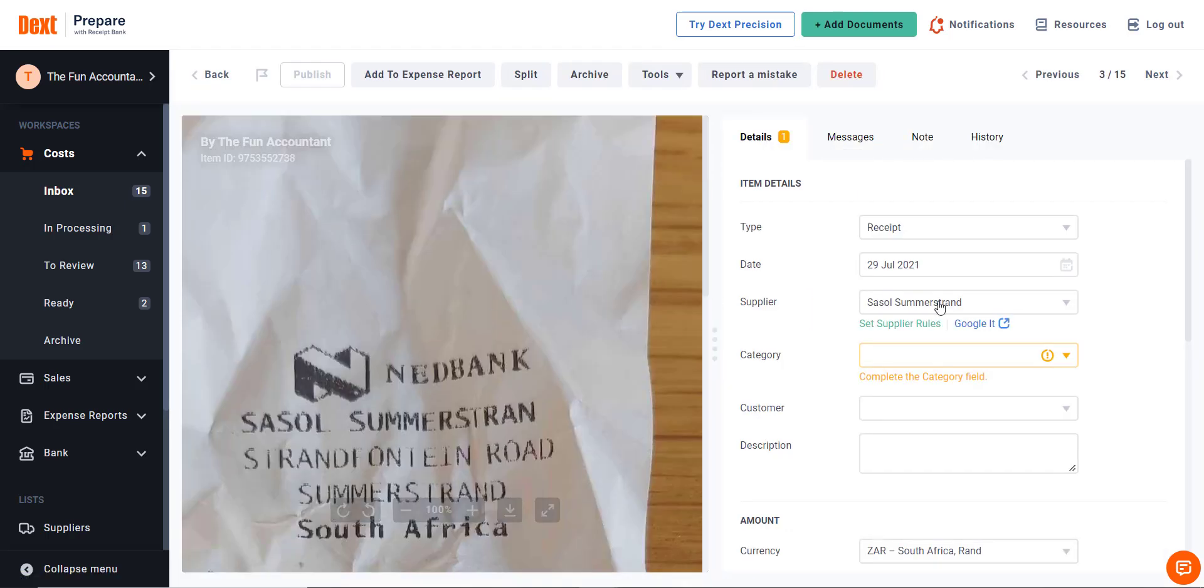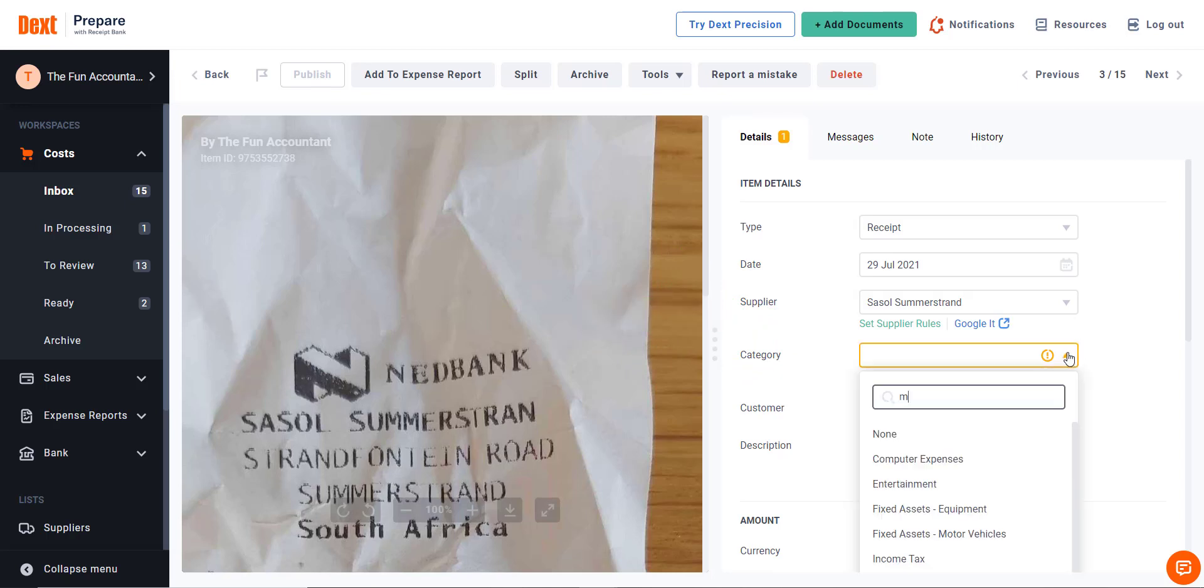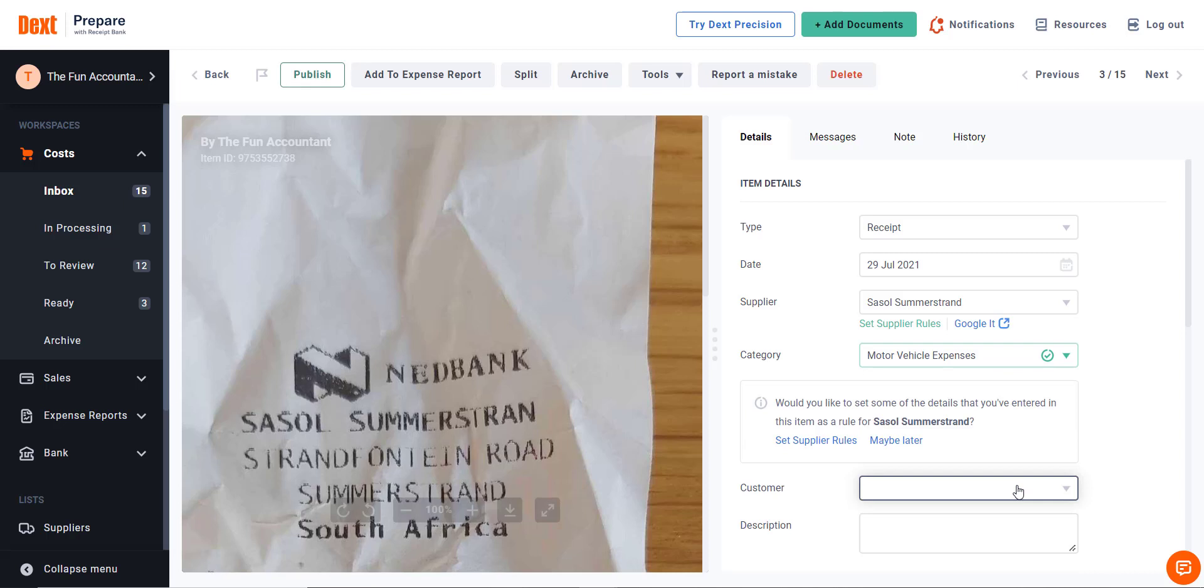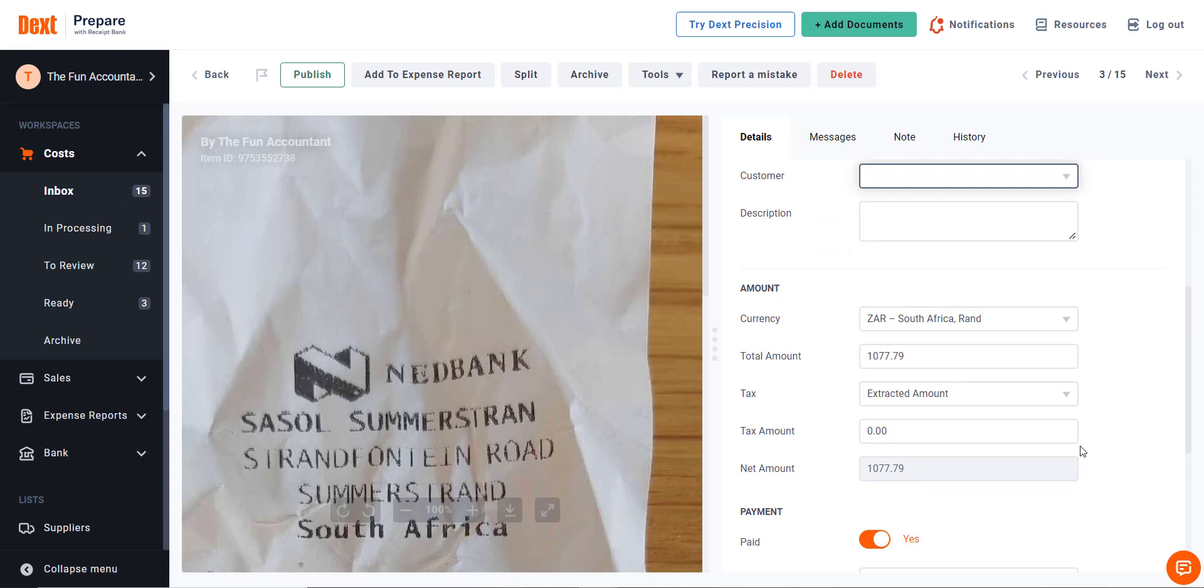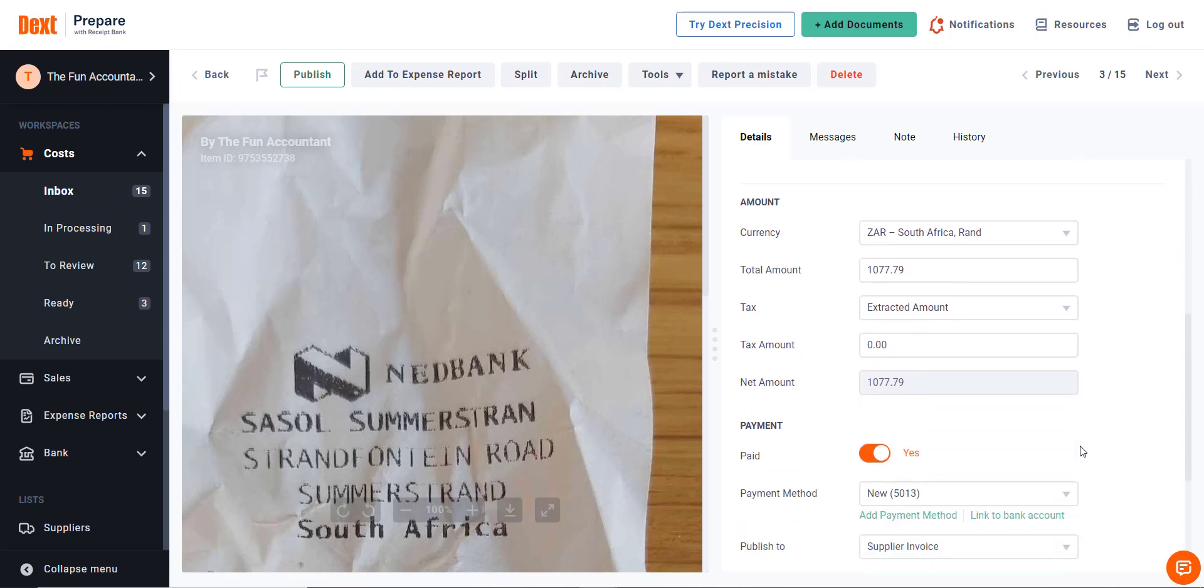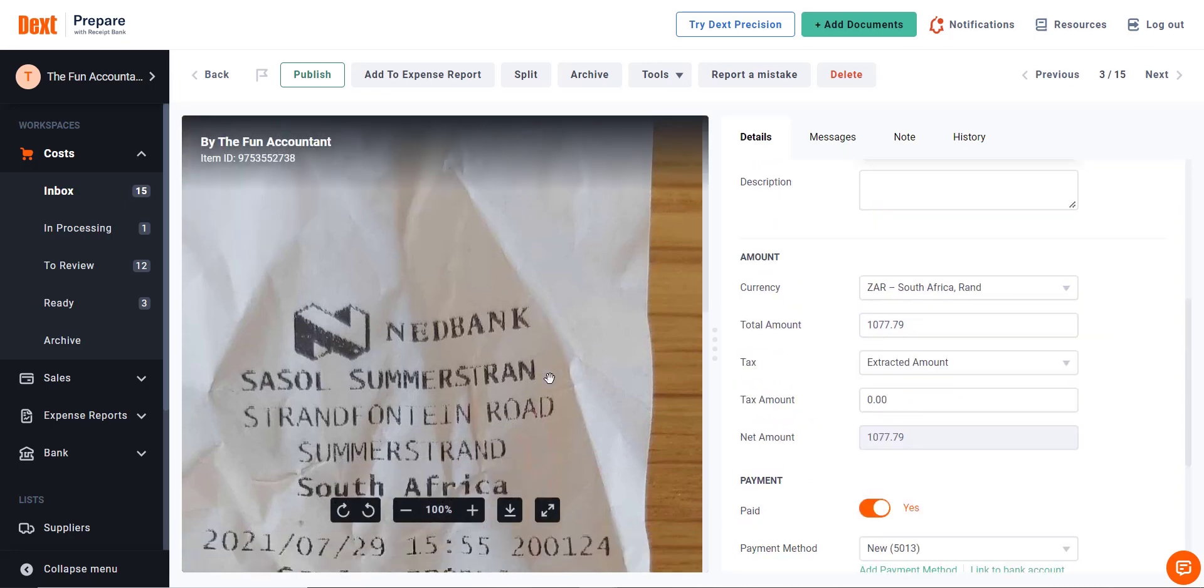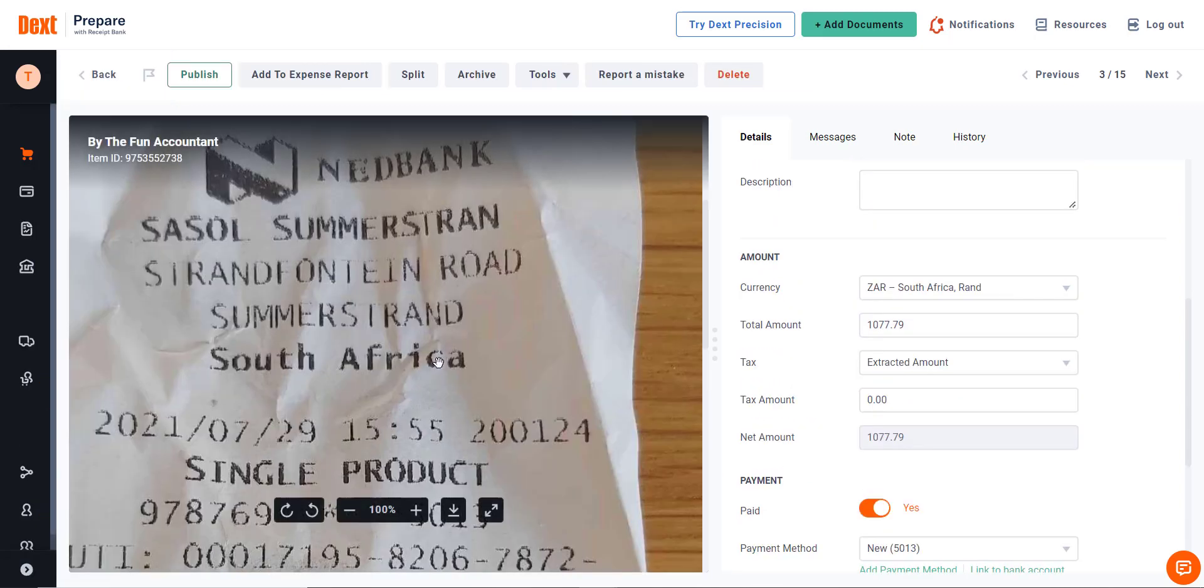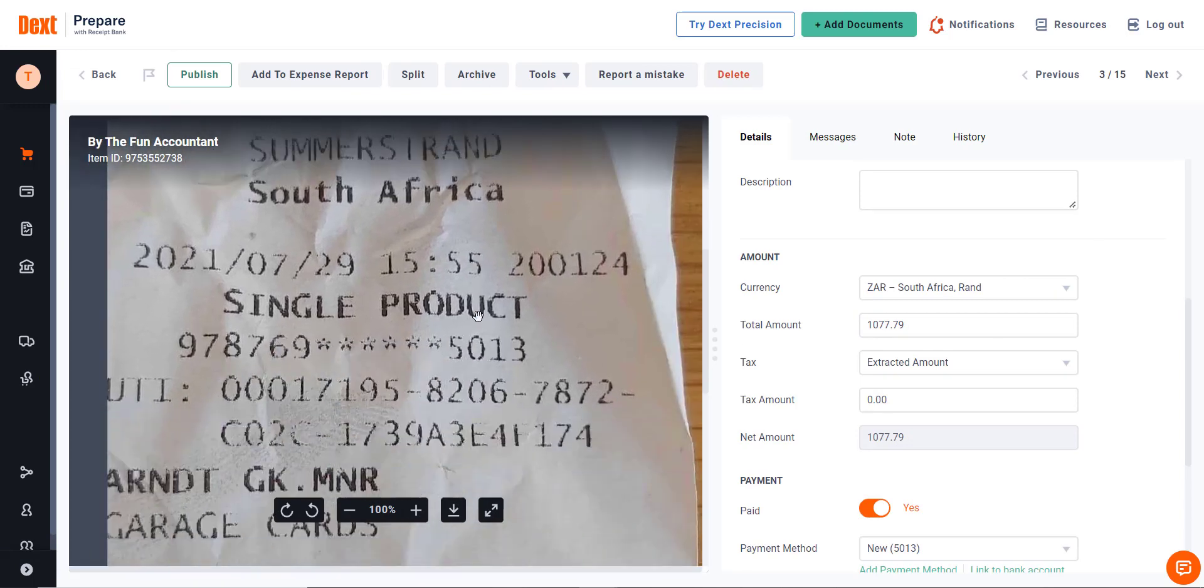You click on the To Review button. At the left of the screen is the photo of the slip, and on the right are the fields that were extracted. You click in the category field and select the appropriate expense. In this example, I choose motor vehicle expenses. As you scroll down, you can see that all the required fields have been extracted and filled in automatically by Dext. You can collapse the side menu bar to have a better view of the slip.